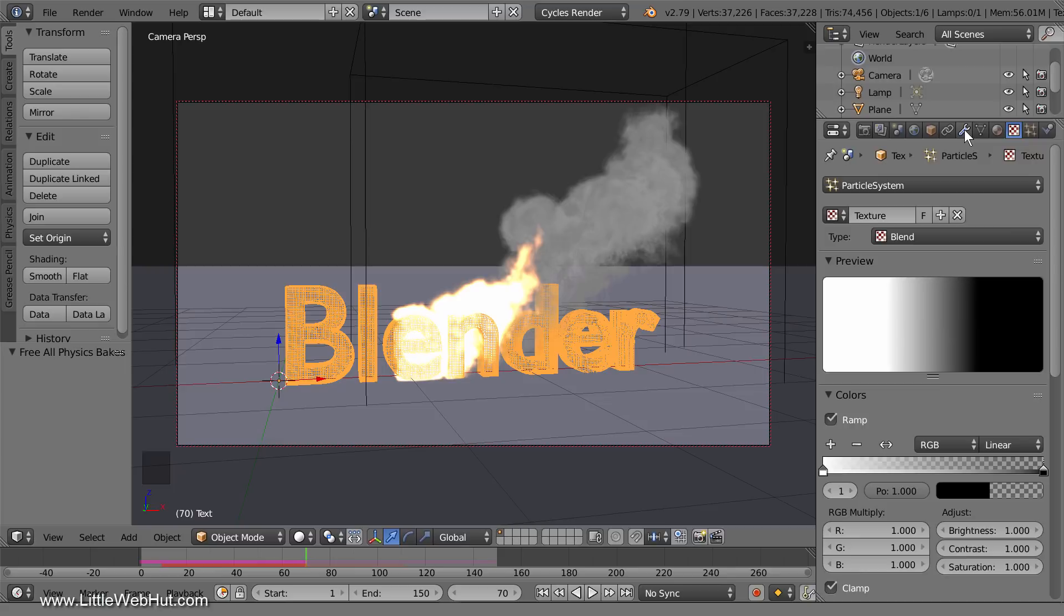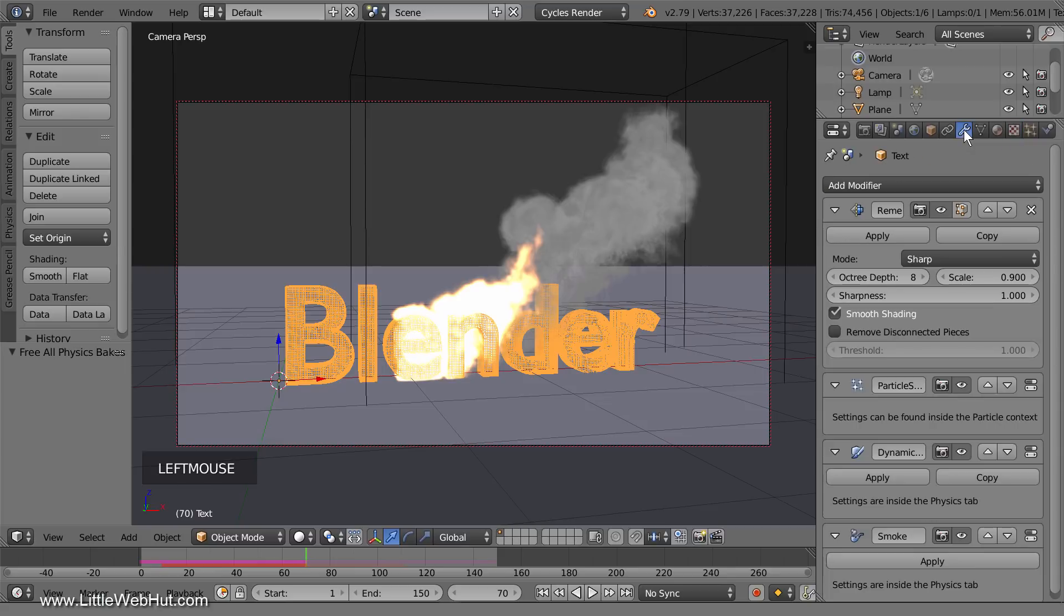Now switch to the object modifiers panel. The text has some imperfections in it along the edges. I can make it look better by increasing the octree depth value.